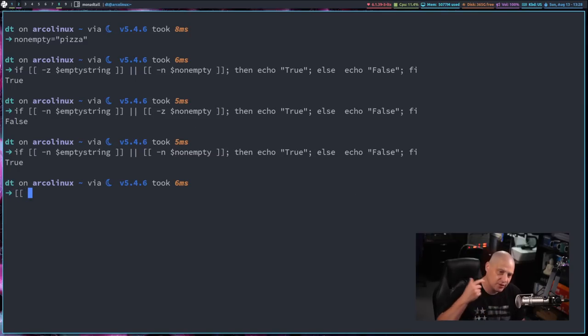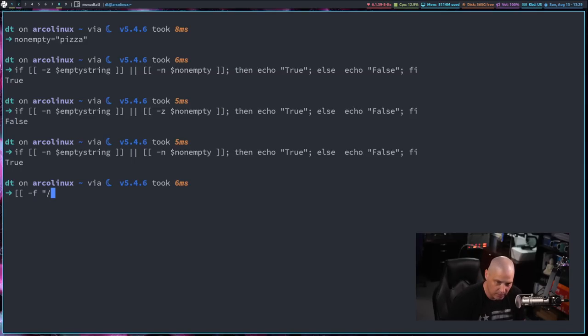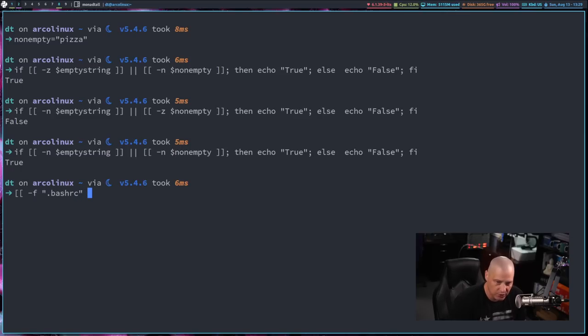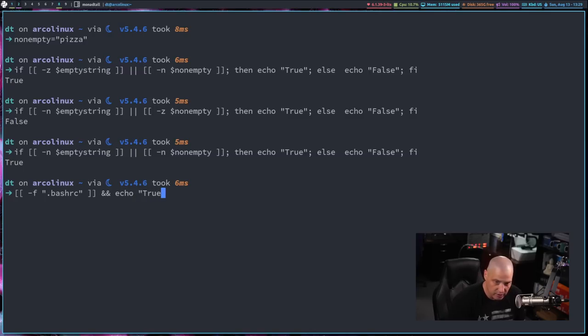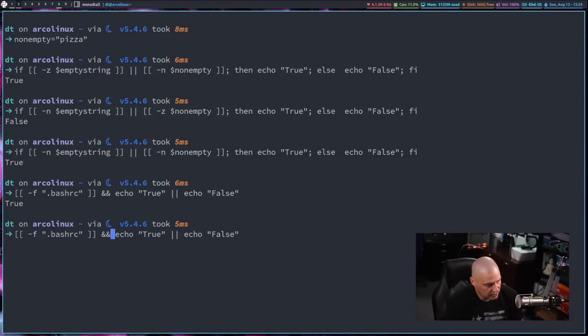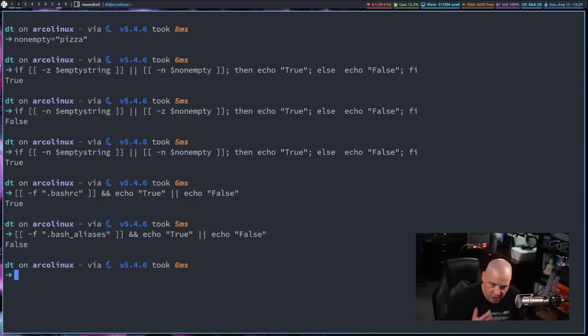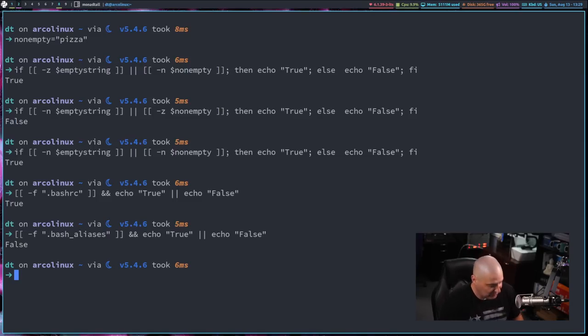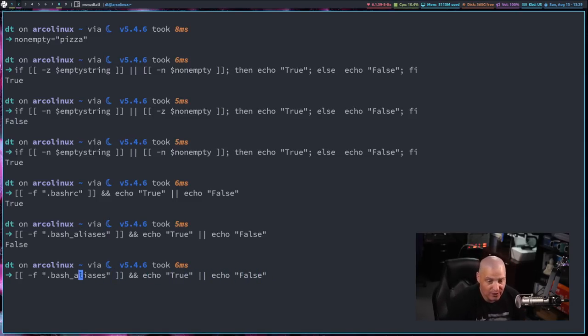One last thing I want to mention because it is such a common thing you'll do inside a bash script is you'll test if a file exists. So dash n if and then the location to some file, for example, how about, well, let's see if my bash rc exists because I'm in my home directory. There is a dot bash rc here in this directory. And if there is, I want you to echo true or echo false. And you can see the bash rc does exist. But do I have a dot bash aliases file? No, because I keep all my aliases in my bash rc rather than a separate file. So that is how you do a test on a file.